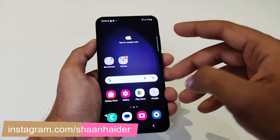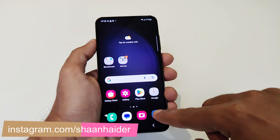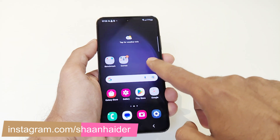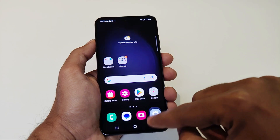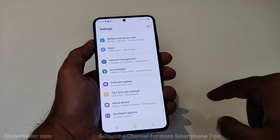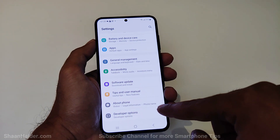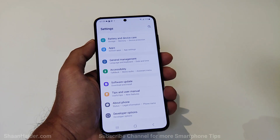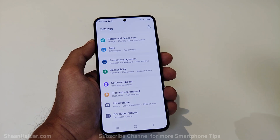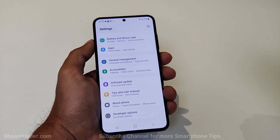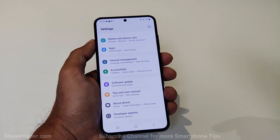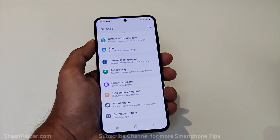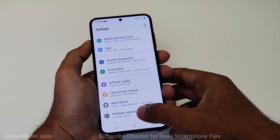To get the FPS meter on your Samsung Galaxy S23 series devices, first of all you have to go to Settings and then go to Developer Options. If you do not know how to get Developer Options on your Samsung Galaxy S23, you can watch my other video — the link is in the description below or click the link at the top right corner of the display.